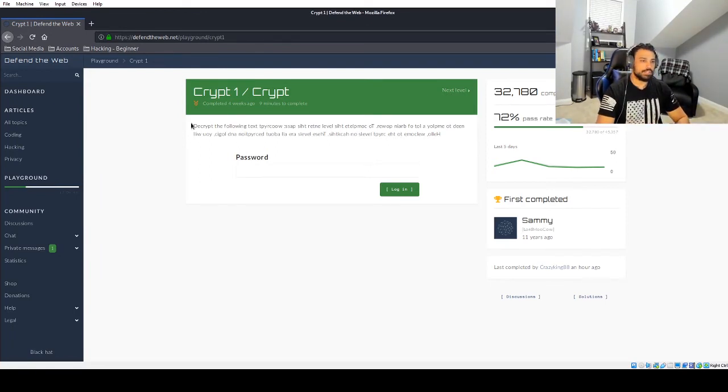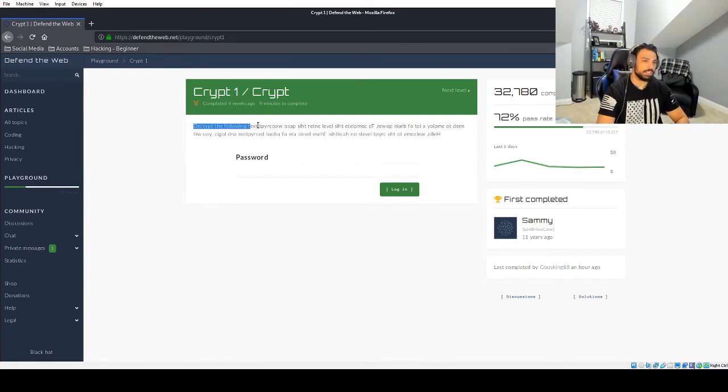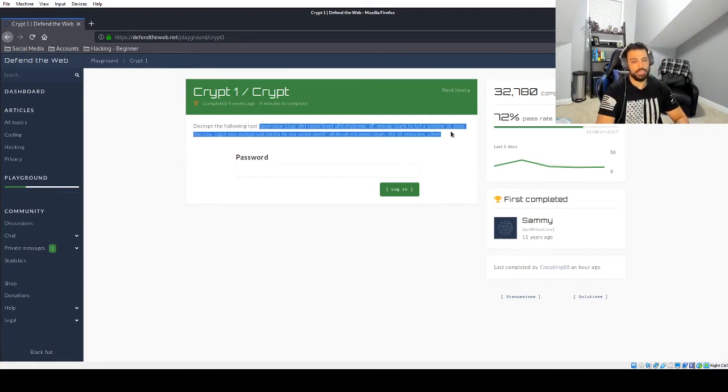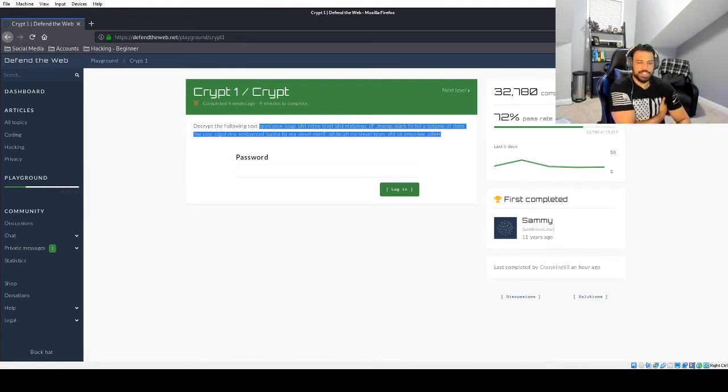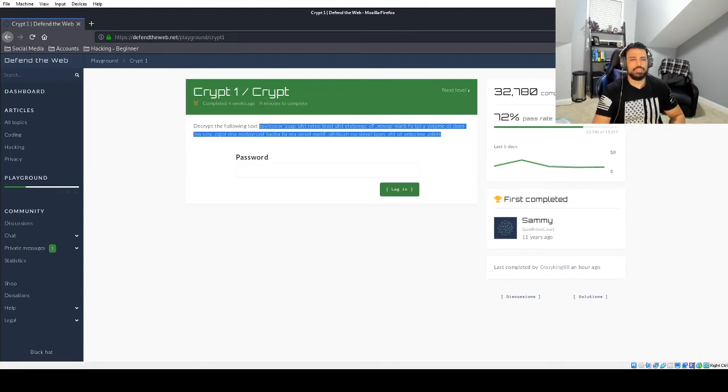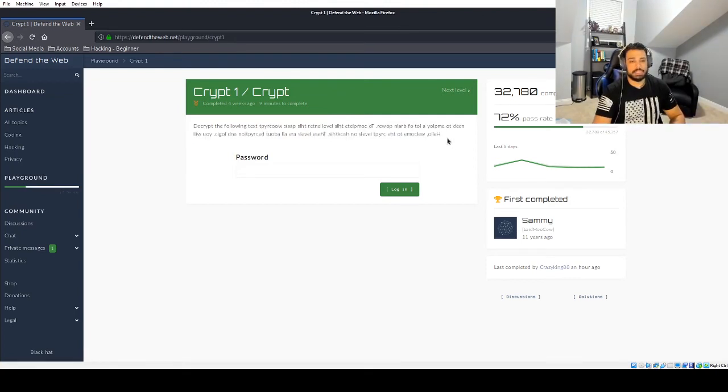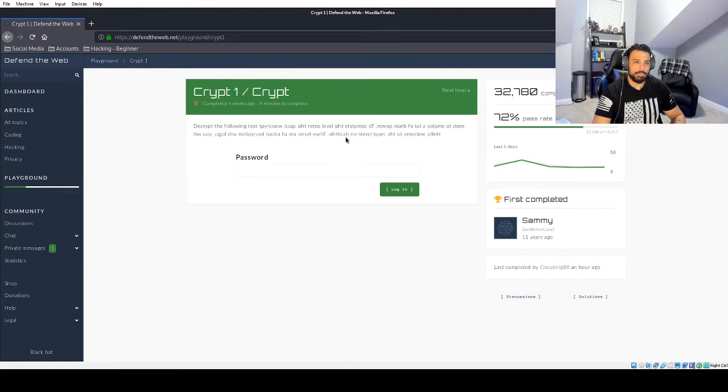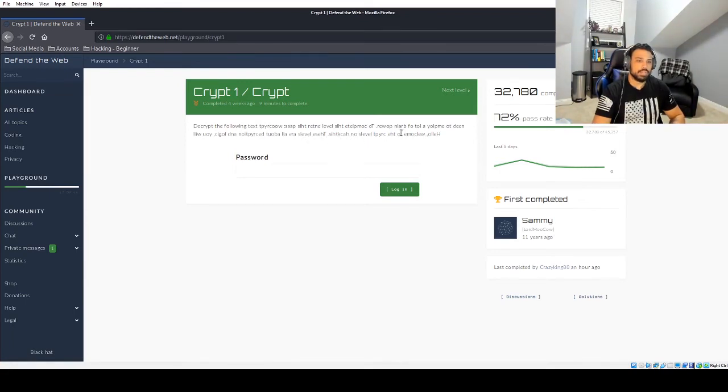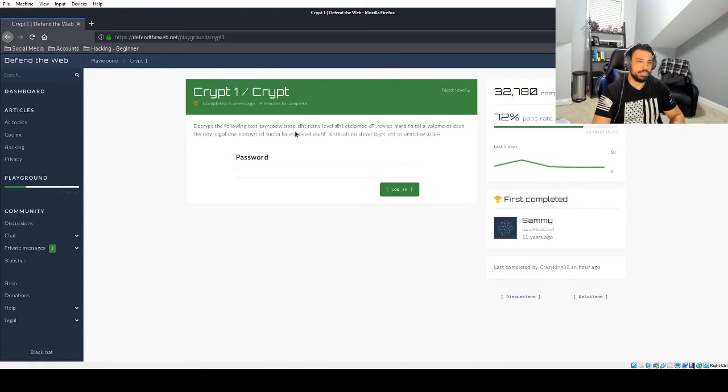So you can see here decrypt the following text and then you have a bunch of just gibberish that goes through. But if you stare at it for a couple minutes you start to notice it's really not gibberish. You start to pick out a few words in there and you start to realize that this is all just backwards. I mean the answer is right there. Hello welcome to the crypt levels on Hackett so on and so forth these levels and then it goes on to say that the password is...